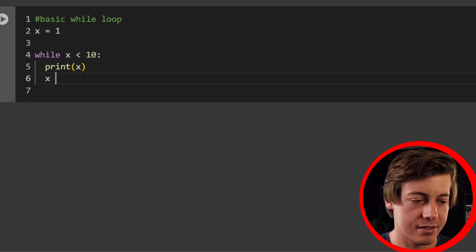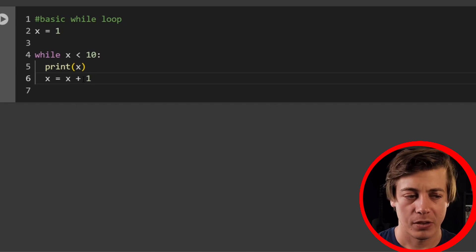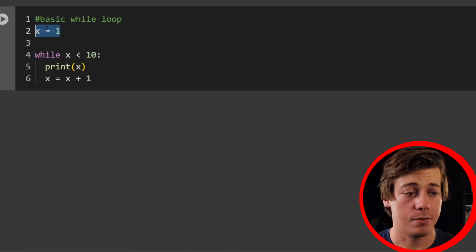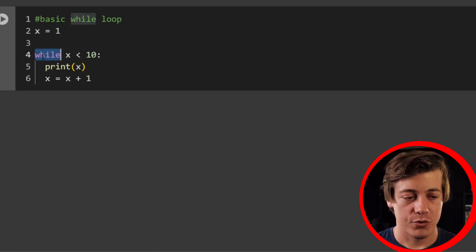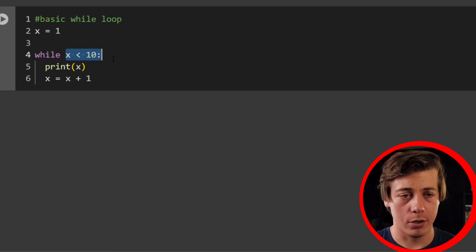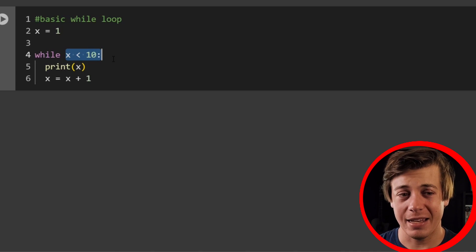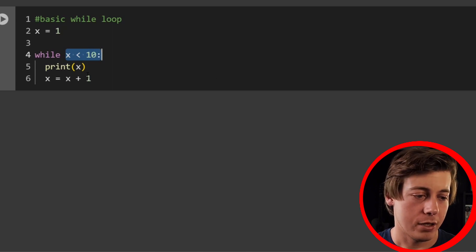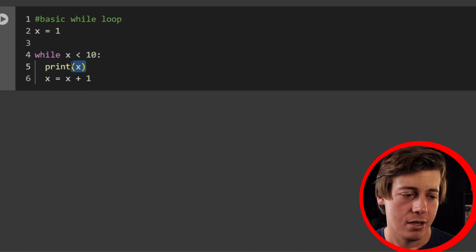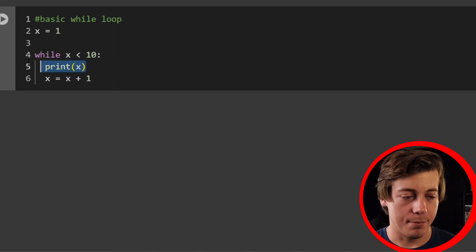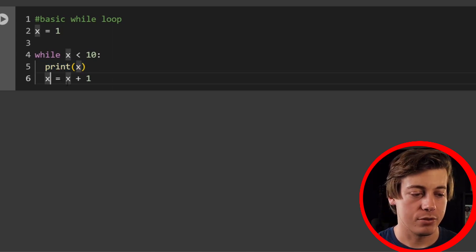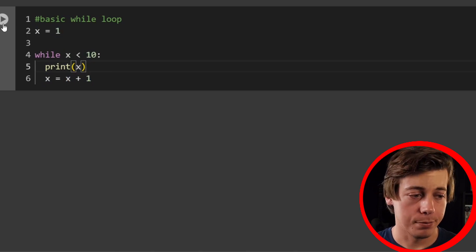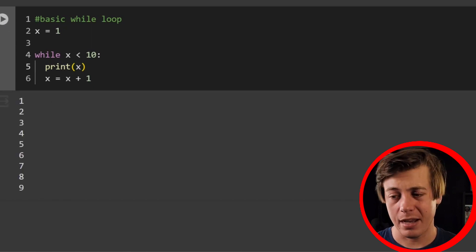Towards the end of the loop we need to increase x, so we write x equals x plus one. So while x is less than 10 — think of numbers one through nine — ten is equal so we won't print that. After each iteration x increases by one. Let's run this loop and you can see it printed one through nine.